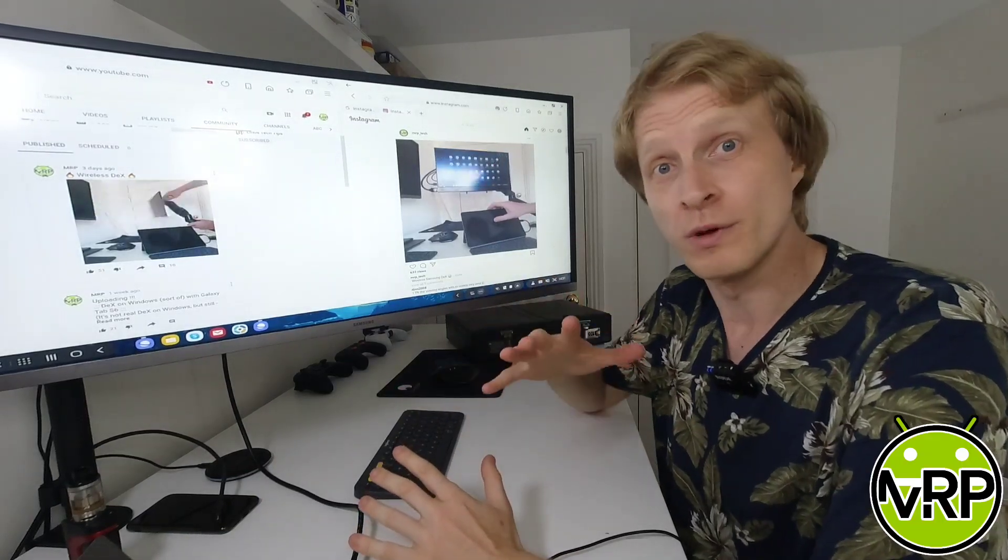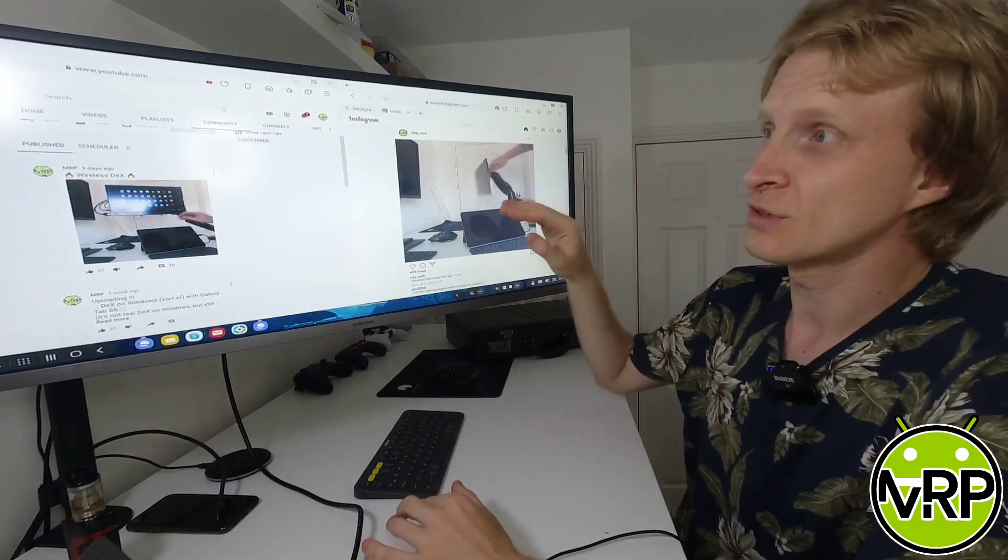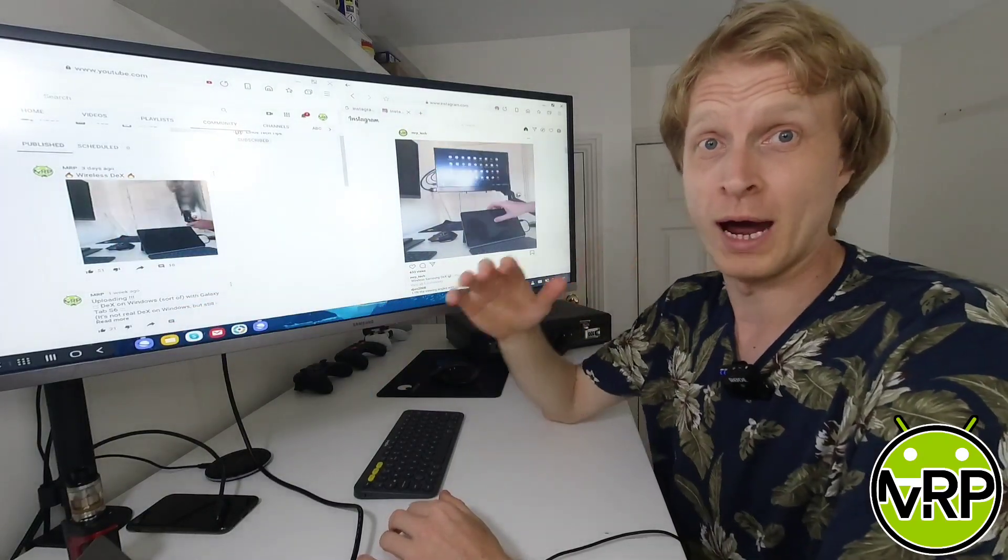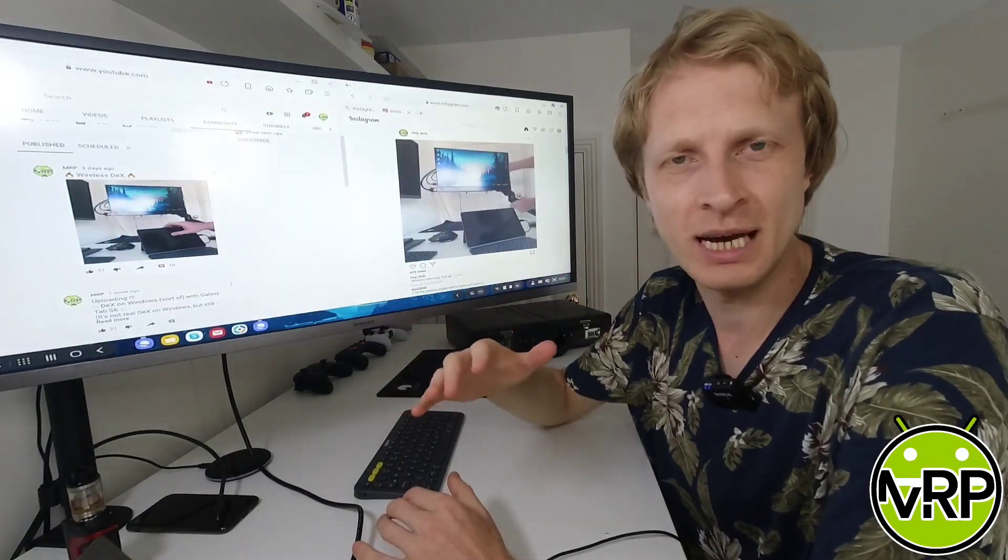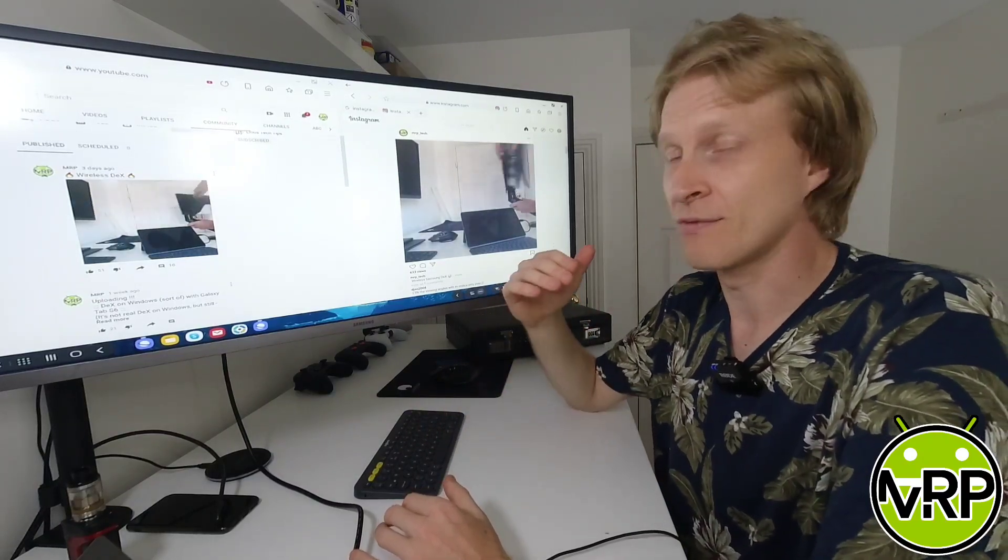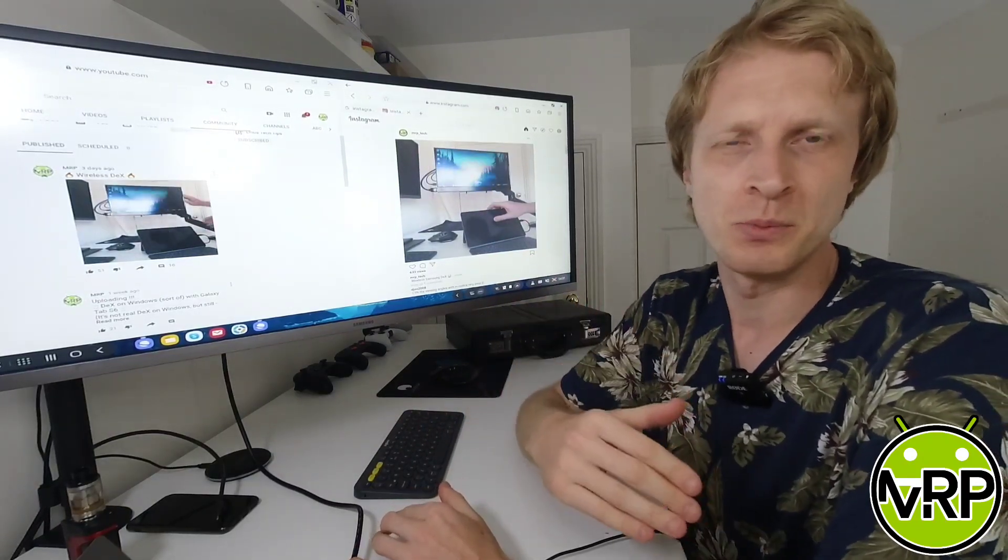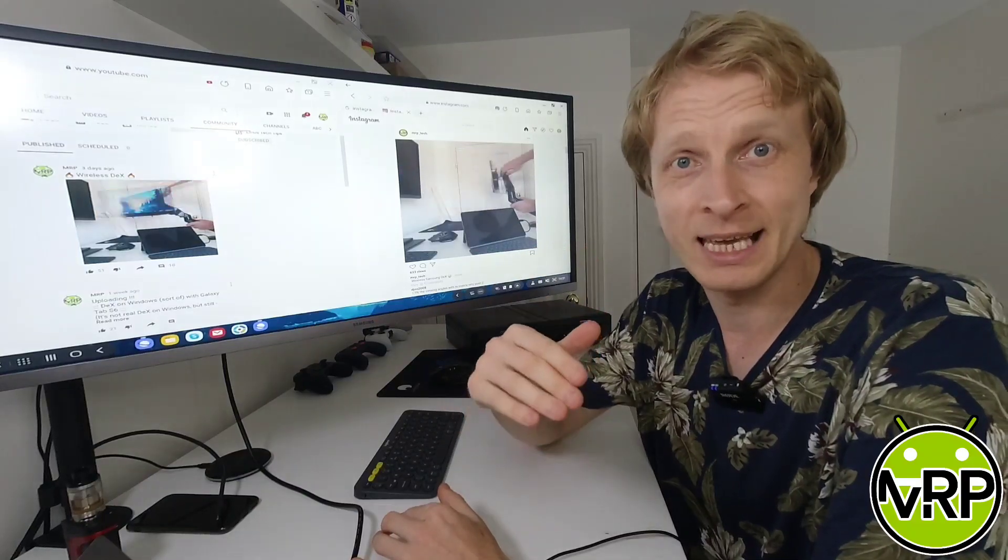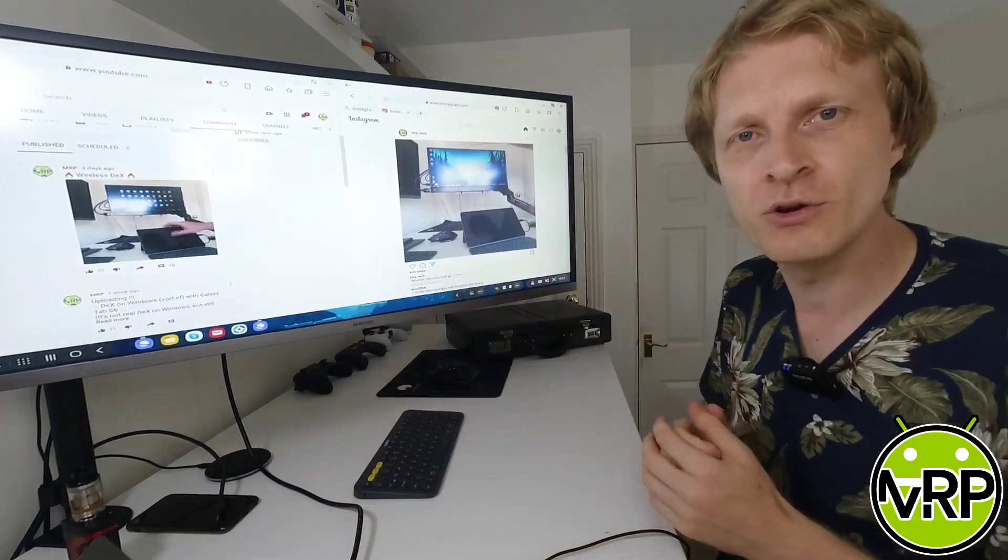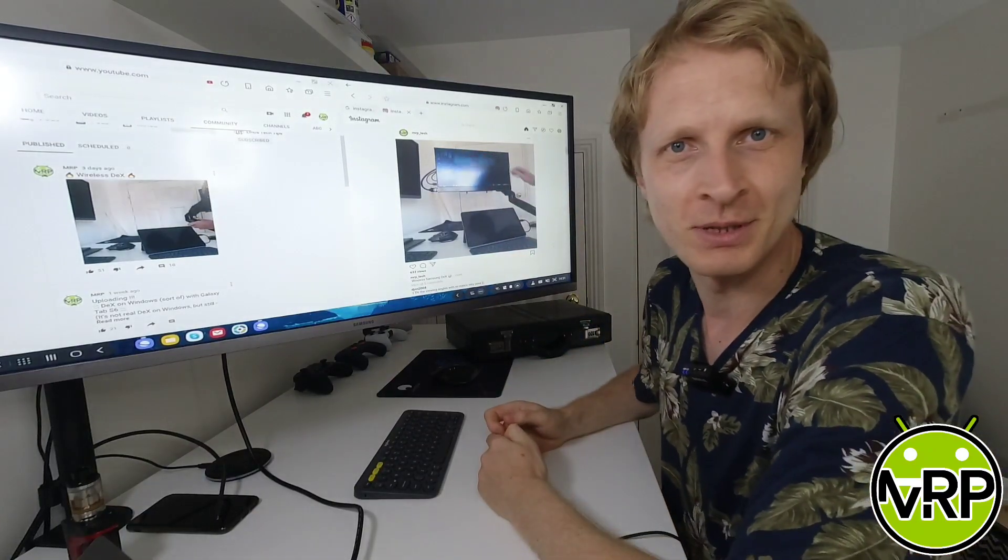A couple of days ago before recording this video, I posted a quick short video on my Instagram and YouTube community tab about the wireless DEX, just to see what kind of comments I will get. Some of you mentioned that I'm using very clever cable management, others went straight to the point and said that I'm using a wireless HDMI setup with a transmitting receiver. In this video I will show you how this is possible.